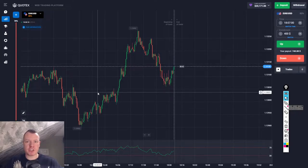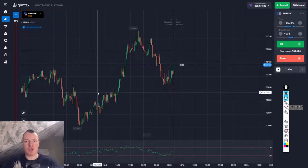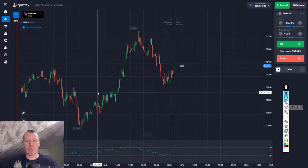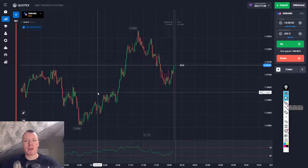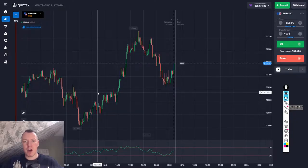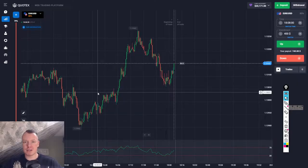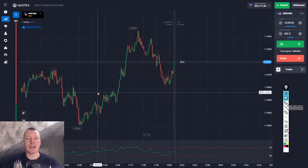The best binary options strategy for beginners. In this video I will show you step by step my analysis method for trading successfully with binary options. My name is Andre from binaryoptions.com, and many traders and beginners are asking me how to do successful trades, where is a good entry, where's a bad entry. In this video we want to talk about finding the right strategy for trading binary options.